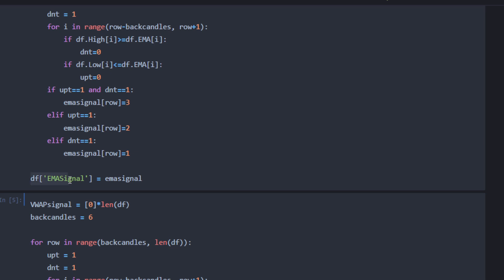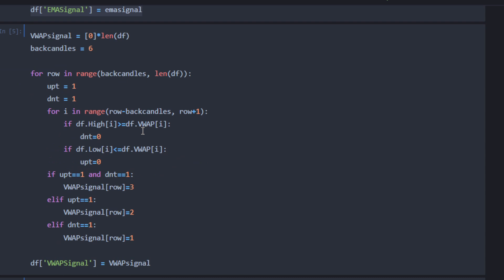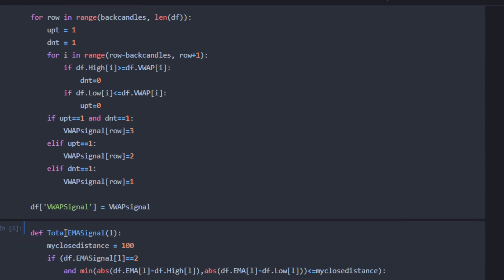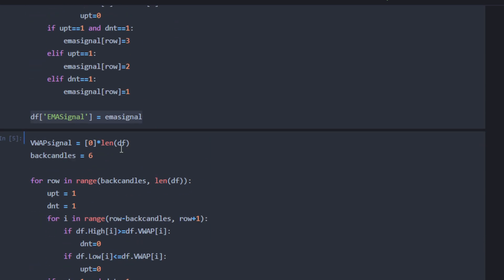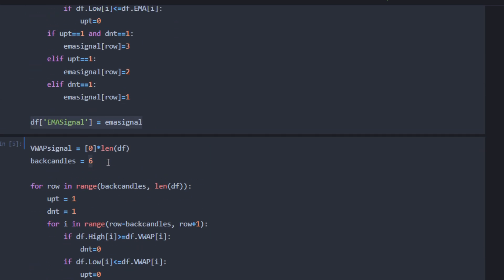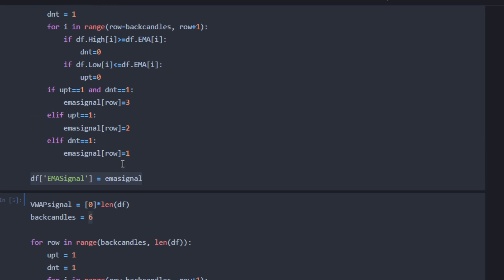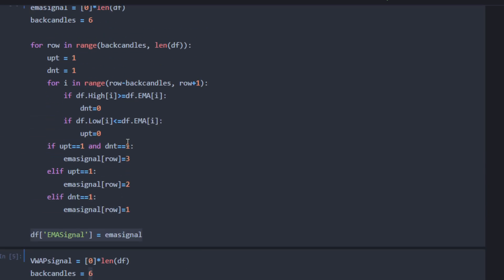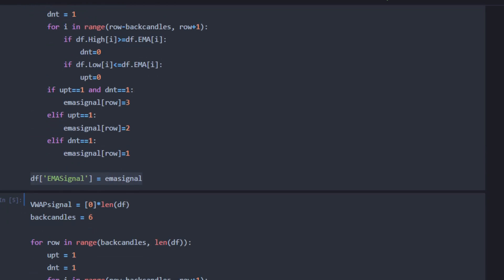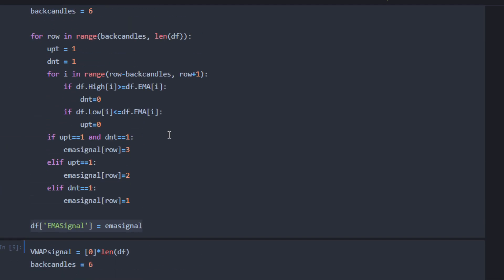Using exactly the same approach, we compute the VWAP signal and add it as a new column in our data frame. You can change the number of back candles if you want to test, for example, 10 consecutive candles going below or above the VWAP or EMA curve — simply change this number in the code.